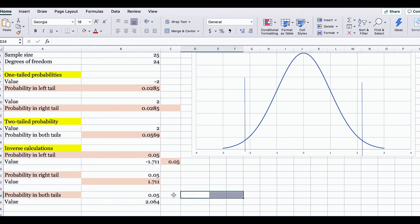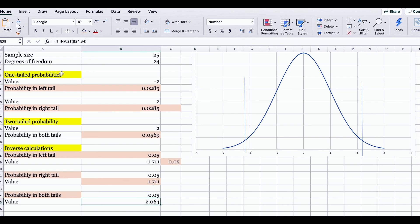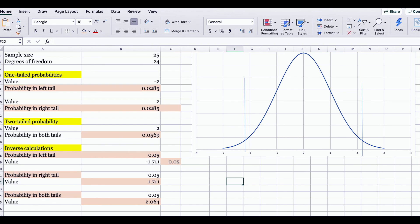This is how you can use Excel to do your calculations for the t-distribution using the T.DIST function, the T.DIST.RT function, the T.DIST.2T function, and the T.INV function.